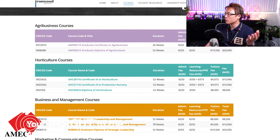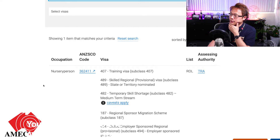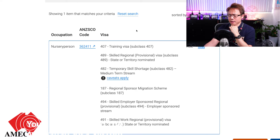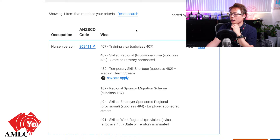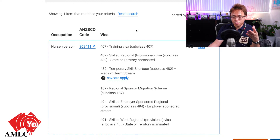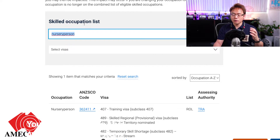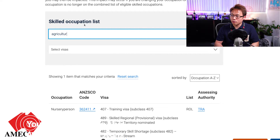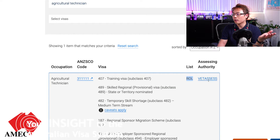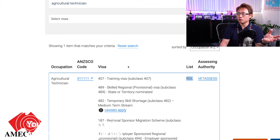If you search for 'nursery person' on the occupation list, you'll see that a nursery person has to go through TRA for skill assessment. TRA is actually harder than VETASSESS because it requires full-time work experience. Some people may not be able to get full-time work during study. One alternative is that if you're a nursery person, you can also qualify as an agricultural technician. Although agricultural technician is on the ROL, the skill assessing authority becomes VETASSESS, meaning your required working hours to be assessed are halved - and that is a good option.